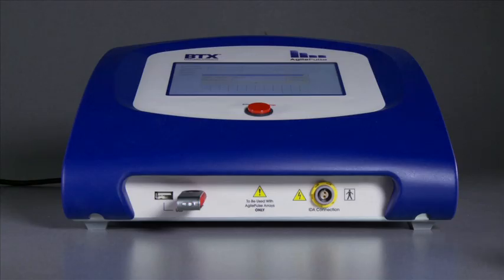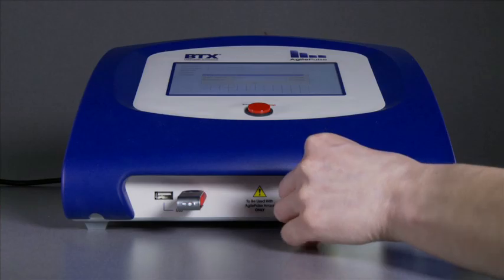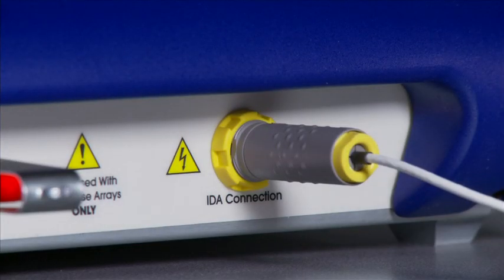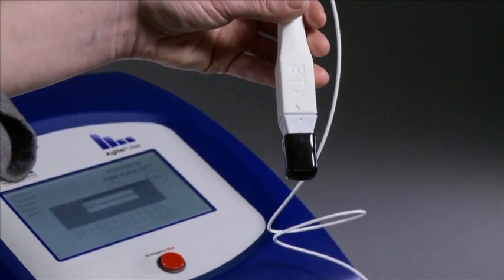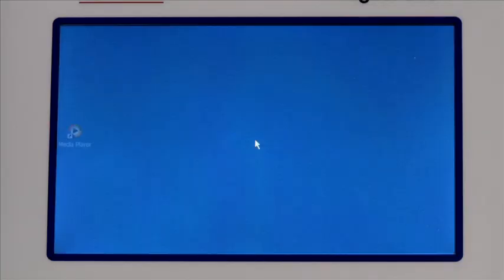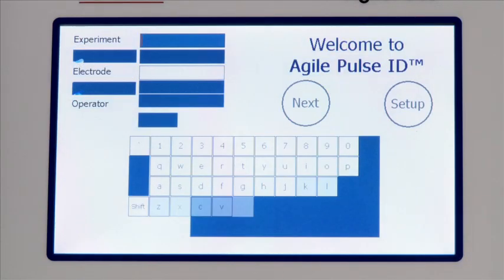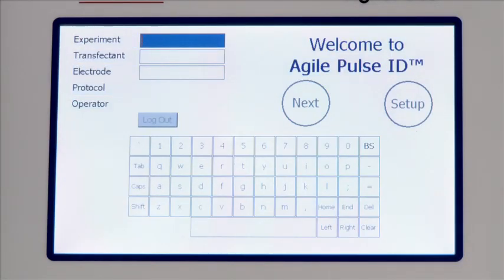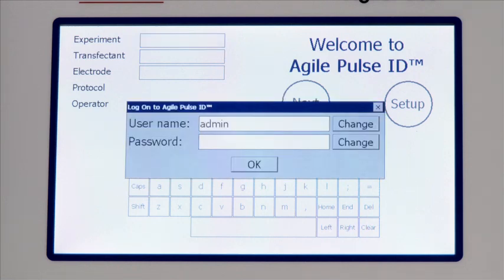Connect the electrode into the IDA connection port. Connect the electrode head into the handle, lining up the arrows. After power is turned on, a login screen is presented that requires the user to enter a username and password combination.